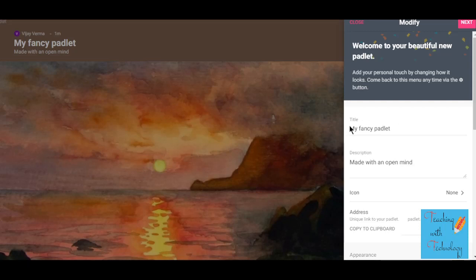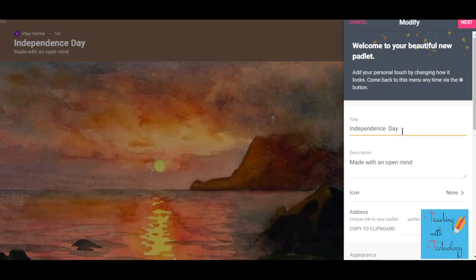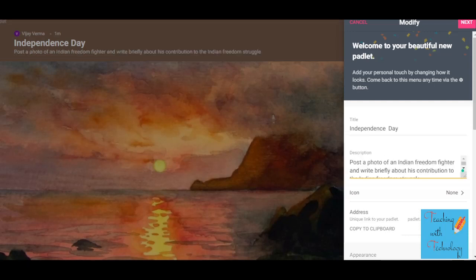The automatic Padlet has selected a title, but I want to change it. I want to give my students a project on Independence Day, so I'm clicking here and writing the title 'Independence Day.' After writing your title, you have to describe what students are supposed to do, so just give the description below it. I want my students to post a photo of an Indian Freedom Fighter and write briefly about their contribution in the Indian Freedom Struggle, so I have added this in the description.